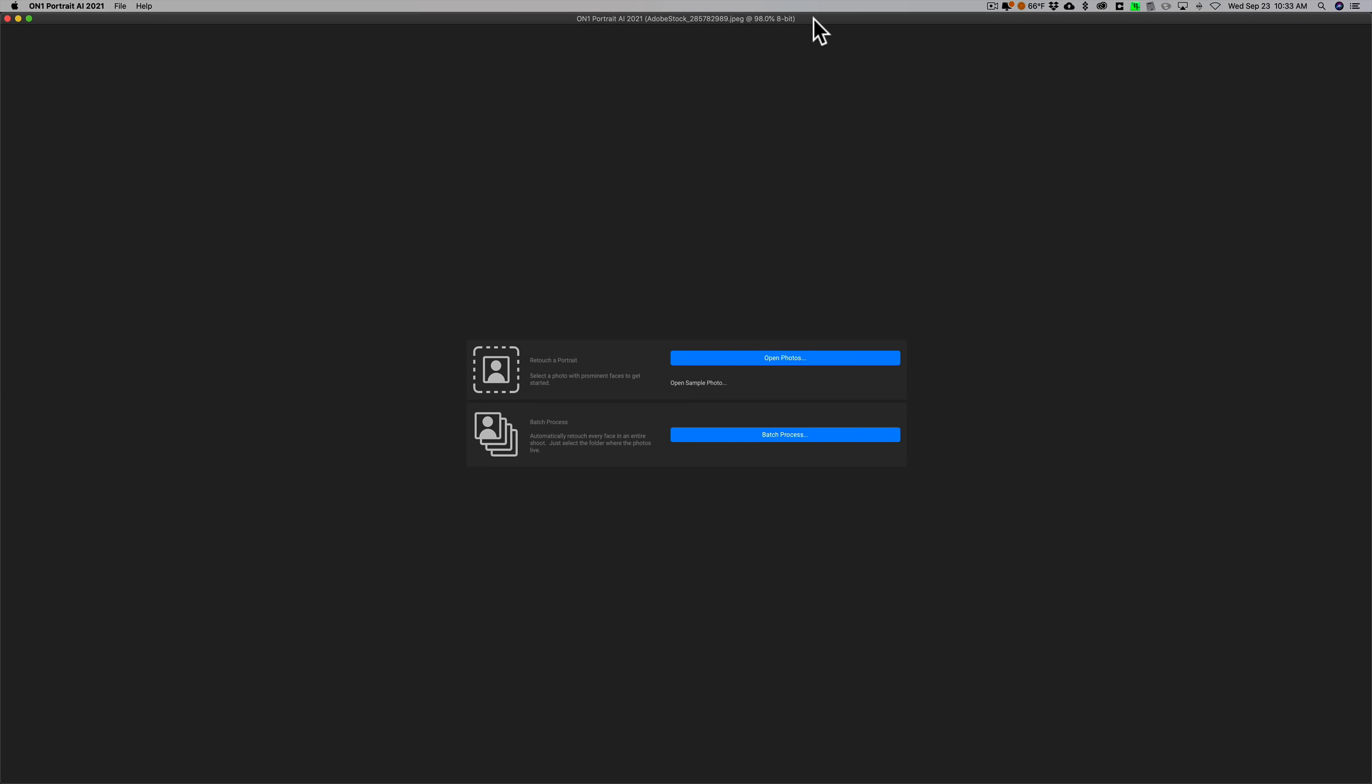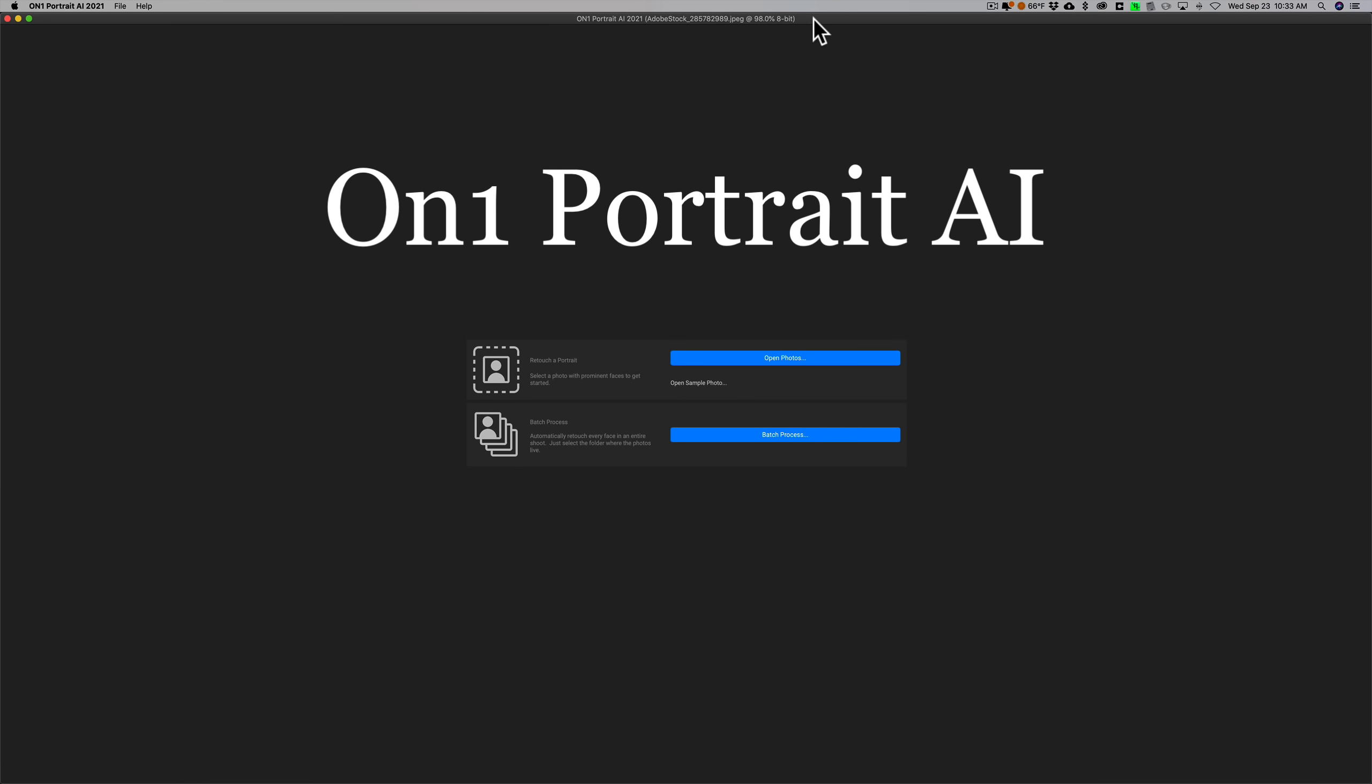Hey guys, this is Anthony Morganti. I am mr. photographer.com. ON1 Software has released a new product, ON1 Portrait AI. Yes, they've jumped on the AI bandwagon.